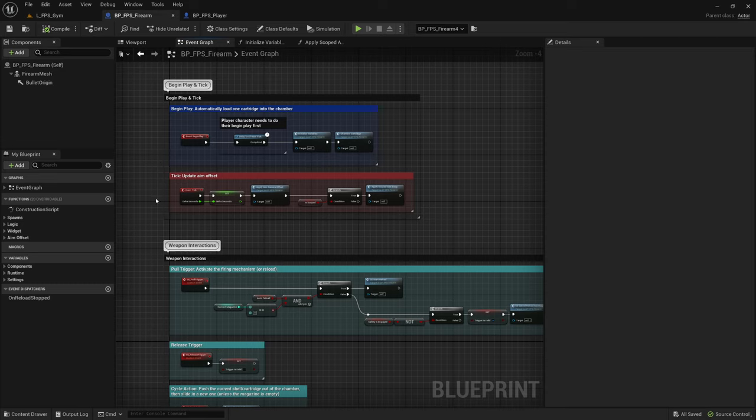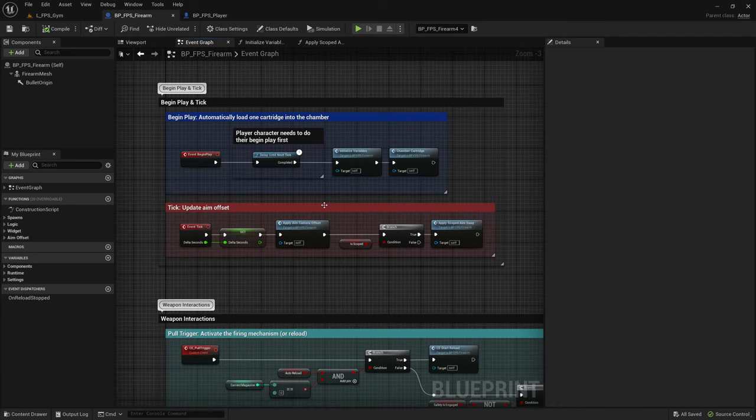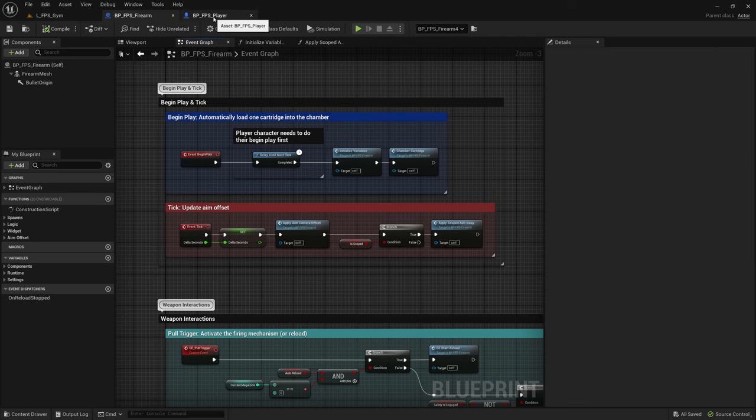Note that this is not a step-by-step tutorial. I'm only going to point out which parts need to be replicated in order for the weapons to work in multiplayer. Let's start with the firearm first and then we're going to take a look at the player.